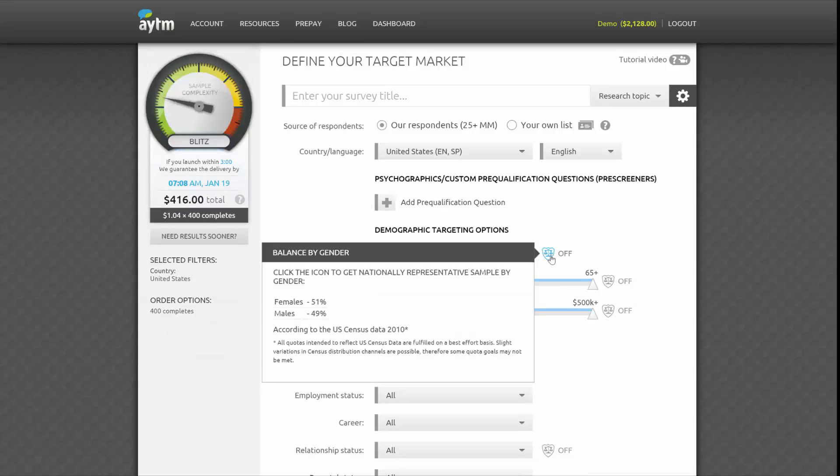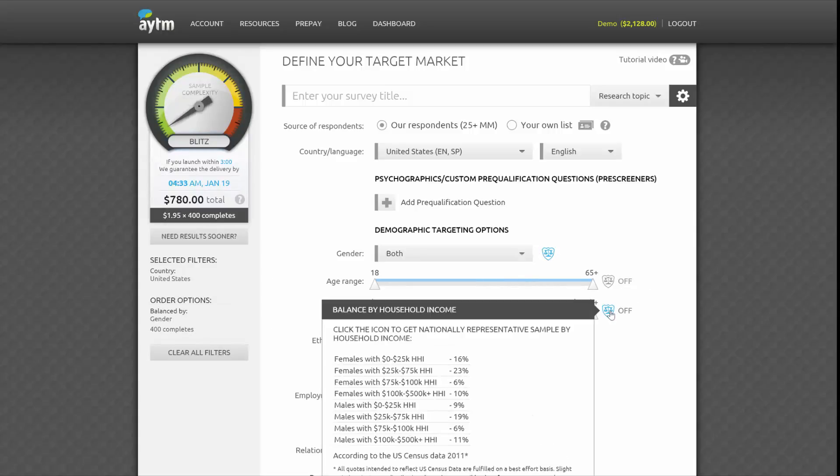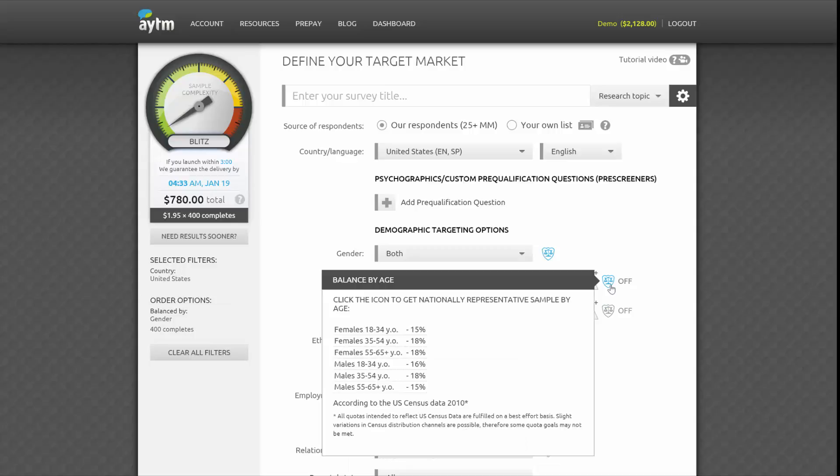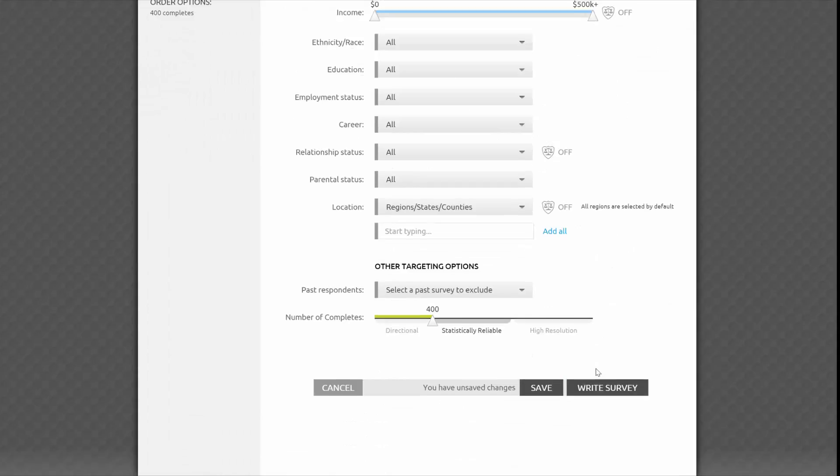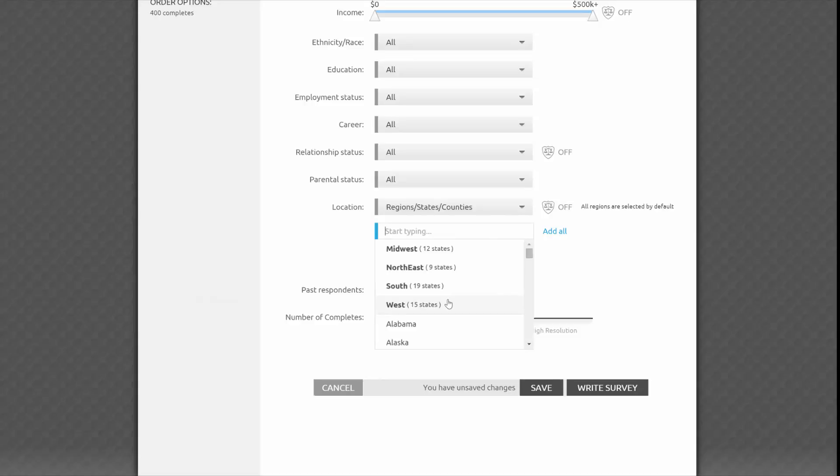Several of our demographic targeting options such as age, income, relationship status, and location can be balanced by U.S. Census. You can balance by up to two nested quotas by simply toggling the scale icons. If you'd like to focus on a specific part of the U.S., you can choose among regions, states, counties, metro areas, and zip codes.